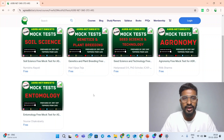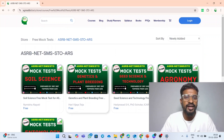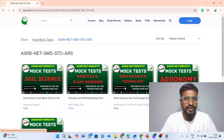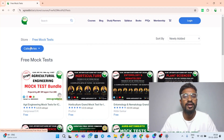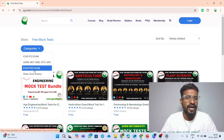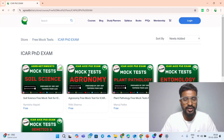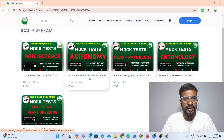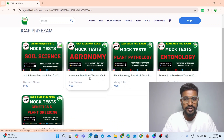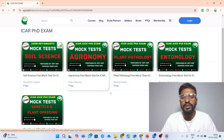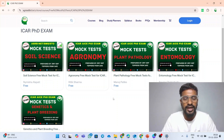This is regarding the ASRB NET mock test. Along with this, we also provided the mock test for the ICAR PhD exams. These mock tests are available under the category of ICAR PhD exams, and the subjects are being displayed. You can click on these links and enroll to our mock test and attend them for free.